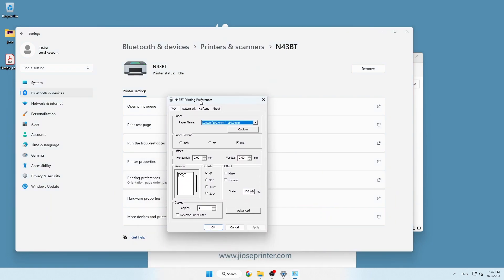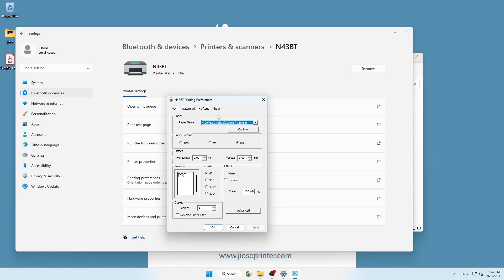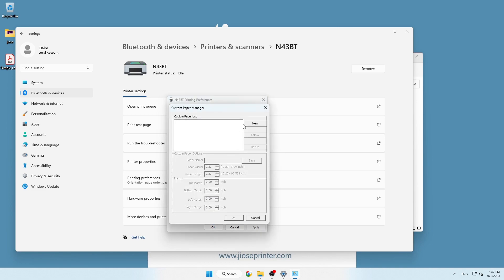Under the pop-up windows, select 4 by 6 inches as the default paper size, or you can also create your own label size if needed.